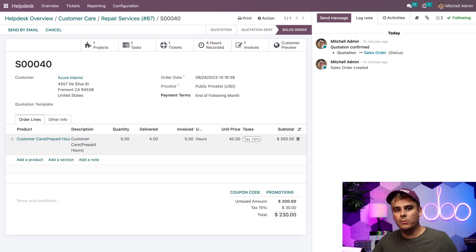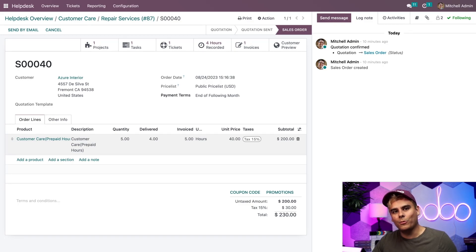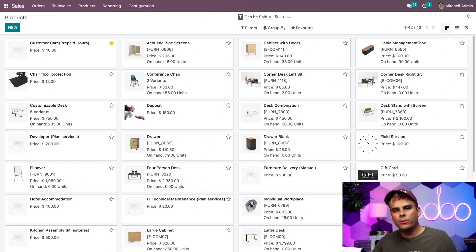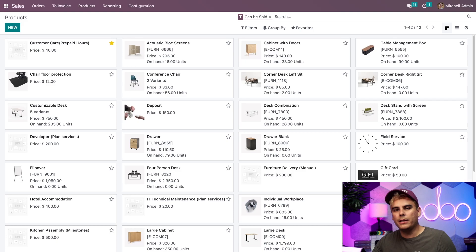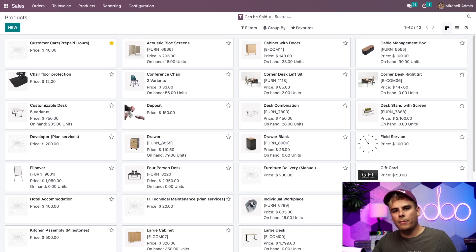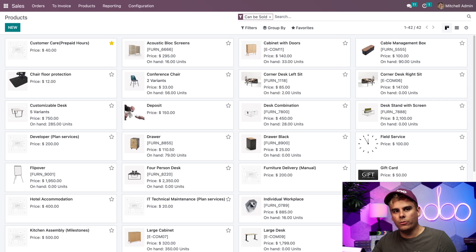Well, let's try a similar flow, but we won't charge the customer until after the work has been completed. All right, doers. So now we'll need to set up a different product for this flow because we are working with a different invoicing policy. So I'm actually going to duplicate the previous product and change the invoicing policy.